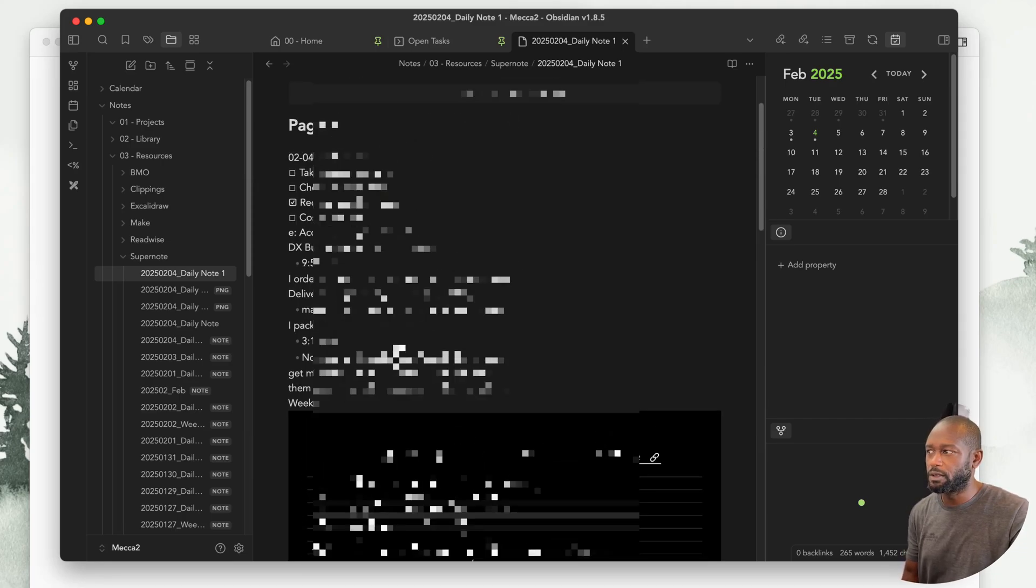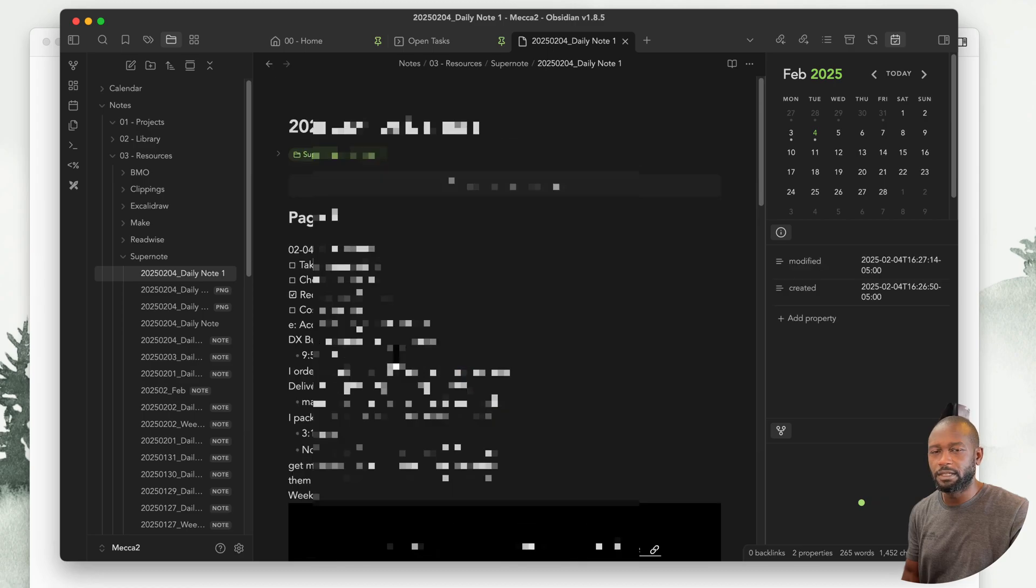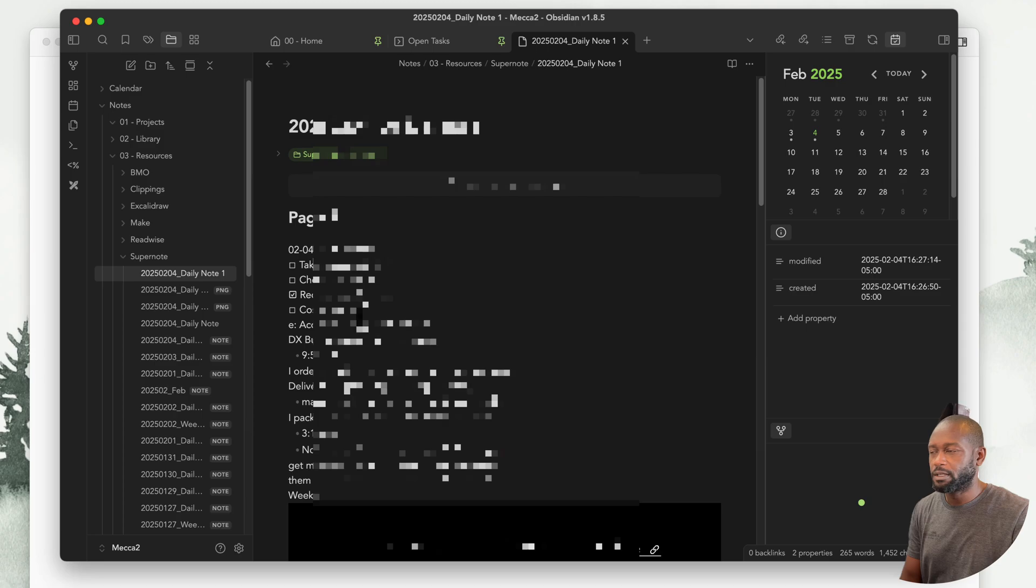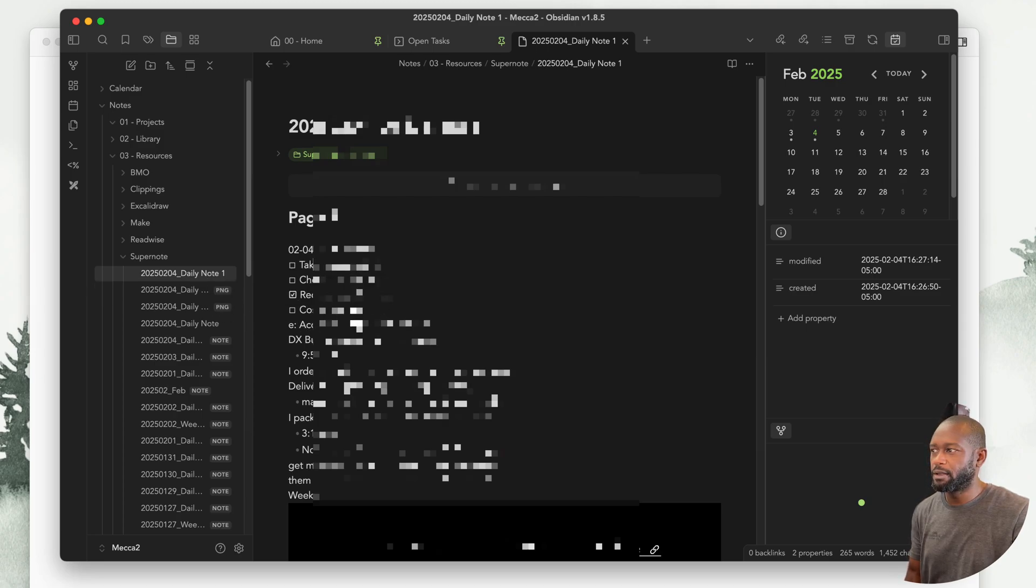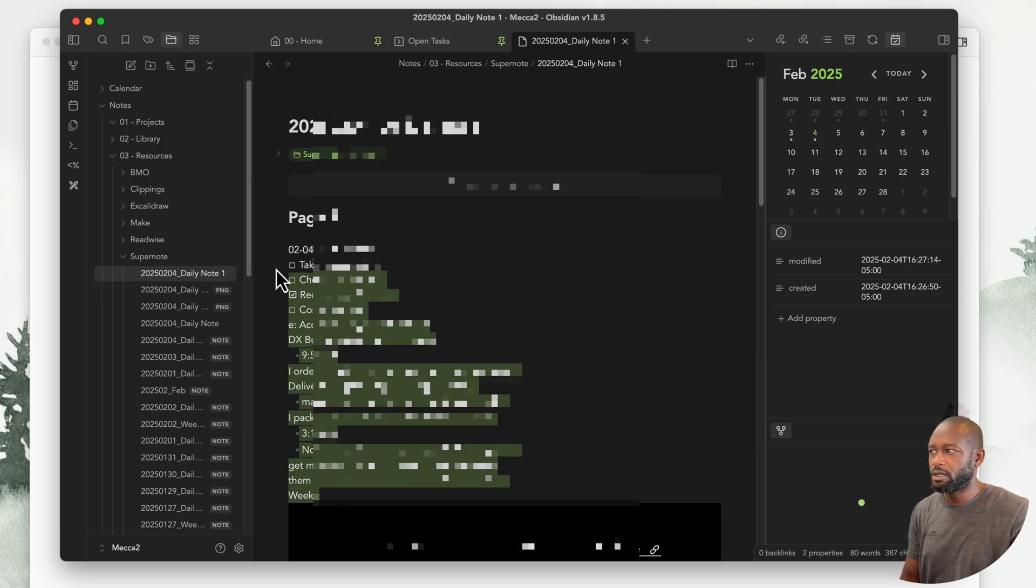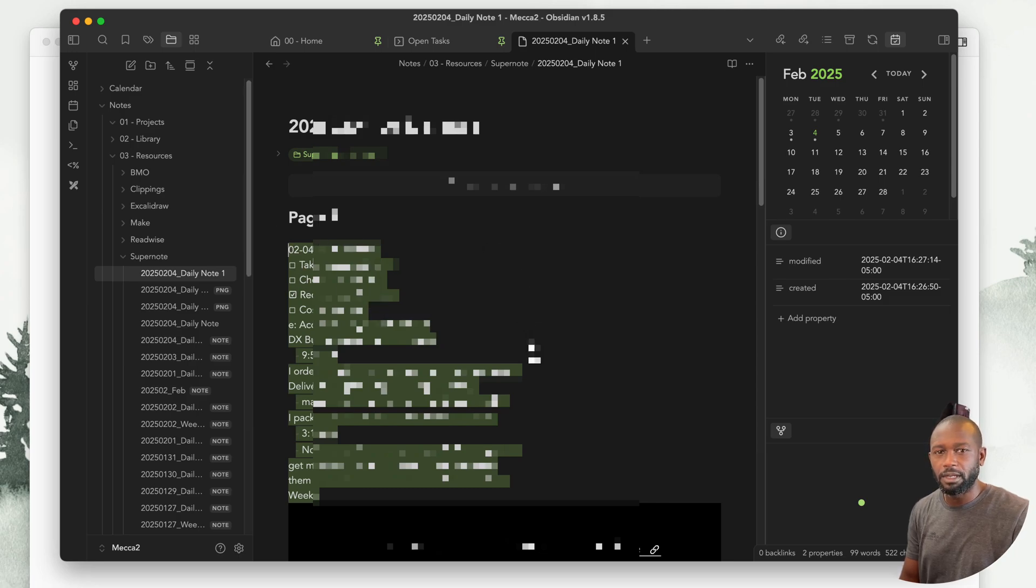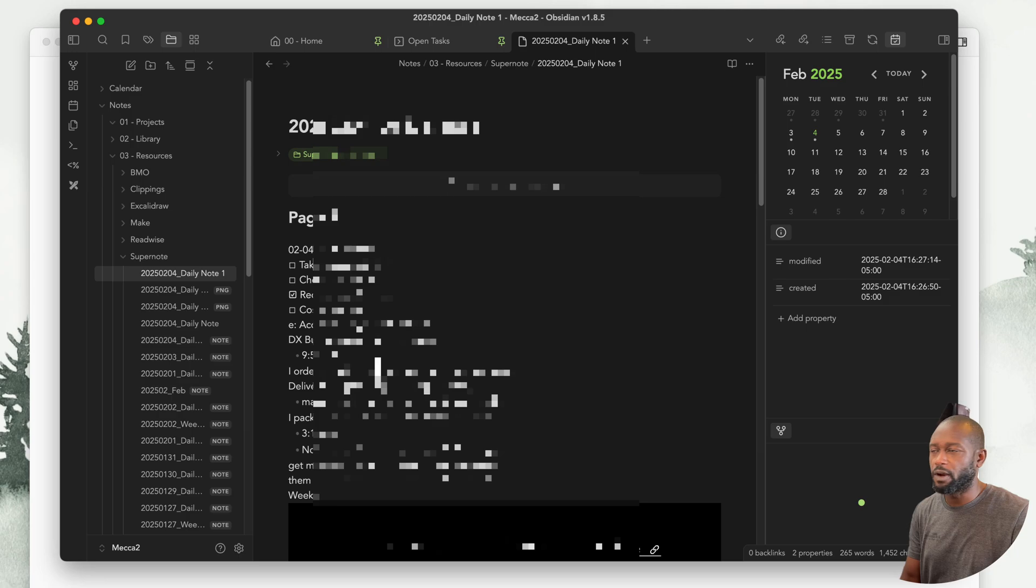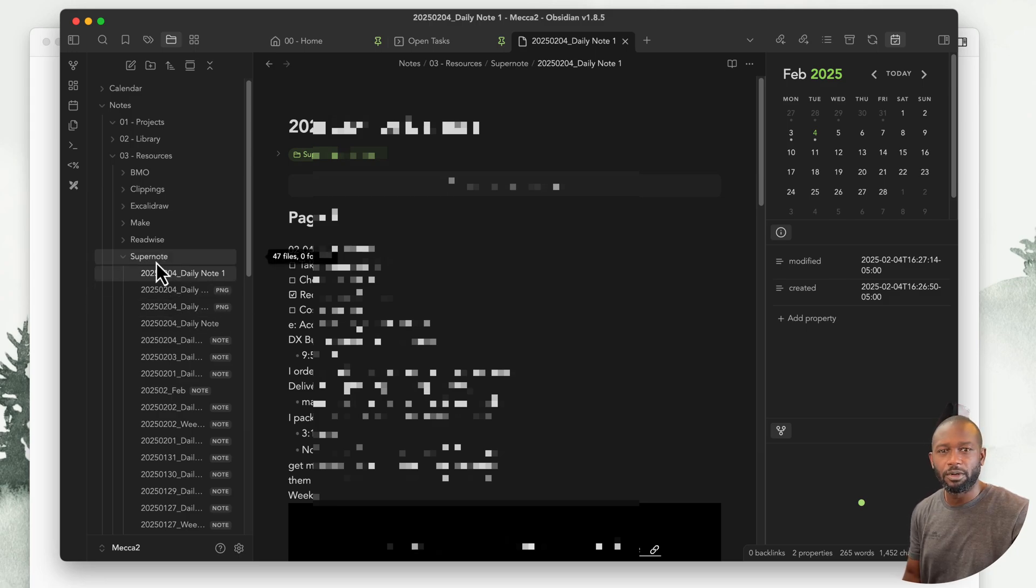Technically, if you wanted to, you could delete all of the note files once you've done this. But the way I have it set up, it's always going to copy those note files in here. So if I use this information, I'm going to take it and put it in another document or note within the environment here that's not in this Supernote resource folder.